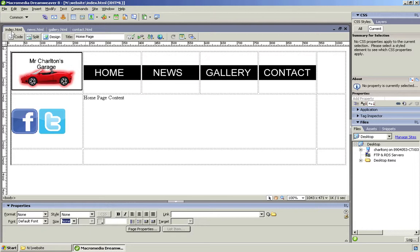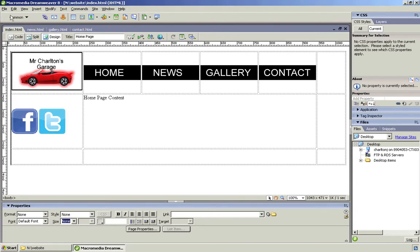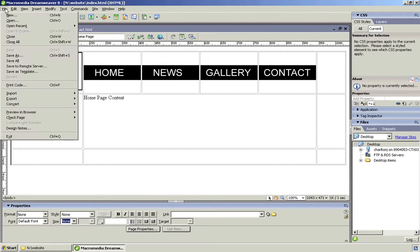A cascading style sheet file which will enable us to alter color schemes, fonts, etc. in one file. So the first thing we need to do to create this CSS file is go to File > New.